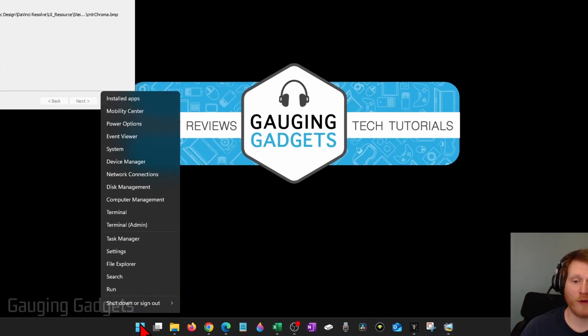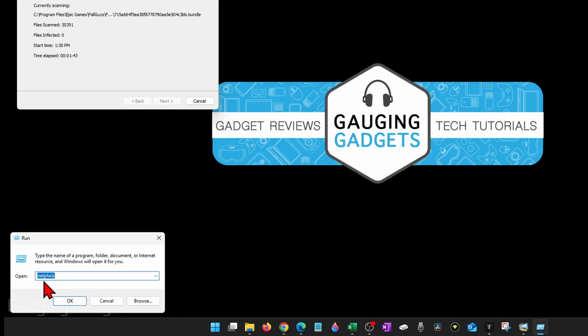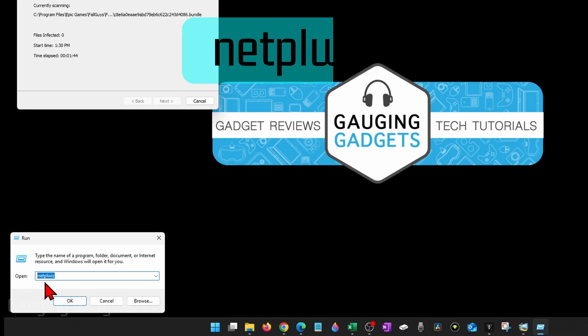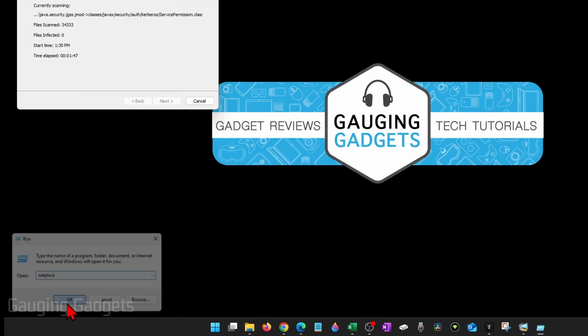Go down to the Windows Start button again, right-click it, select Run. And this time we're going to enter NetPLWIZ. Select OK.